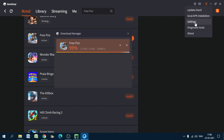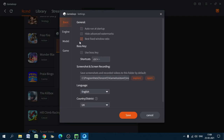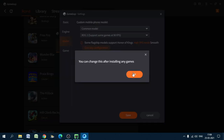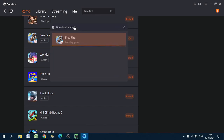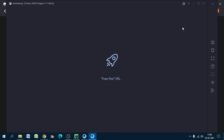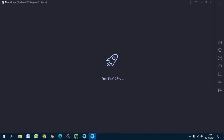You can also do additional settings like disabling auto-run at startup — just uncheck those options. You can also configure other things after the game is installed. The download is completed and installing doesn't take much time. This is the GameLoop Turbo AOW Engine installing Free Fire.